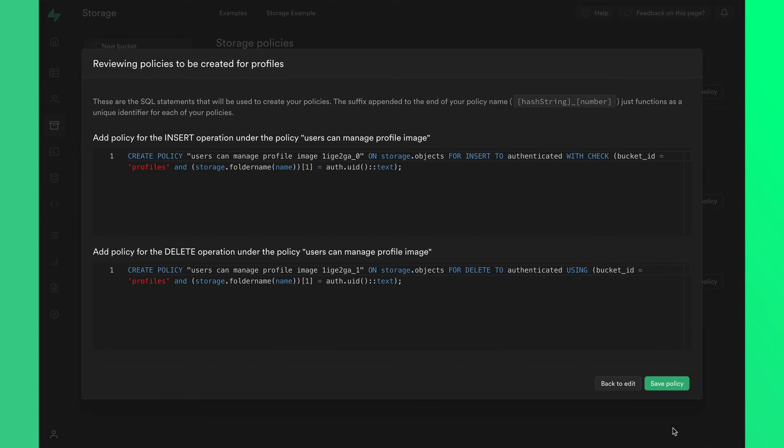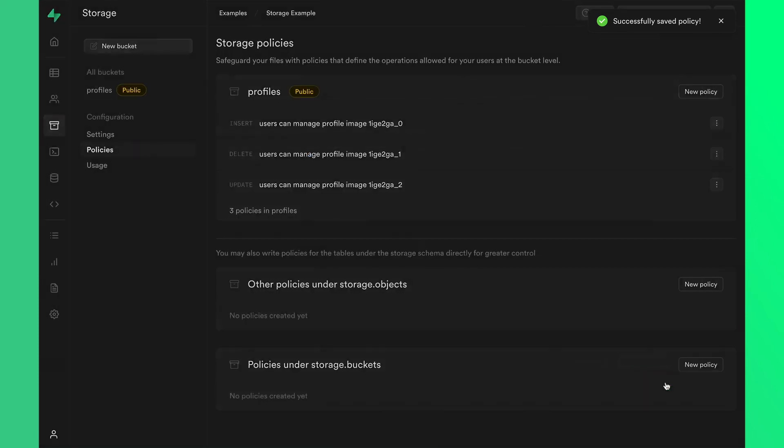Before saving the policy, Supabase gives us the actual SQL that'll run to add the policy. We can go ahead and hit save. And that's it! Your bucket is secured.